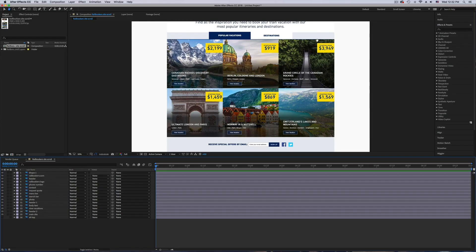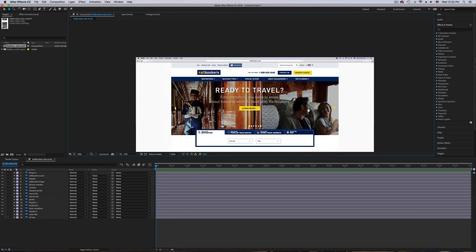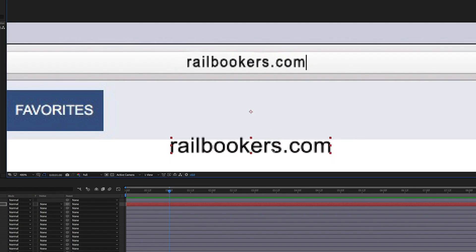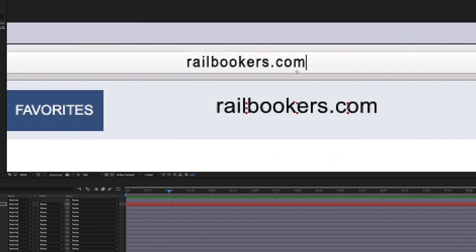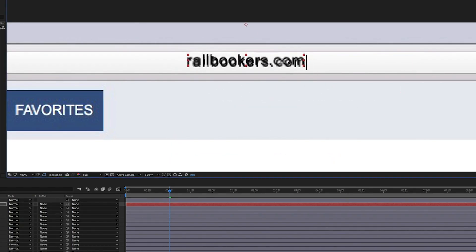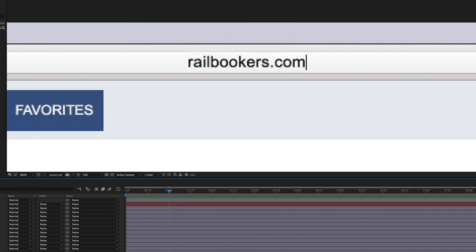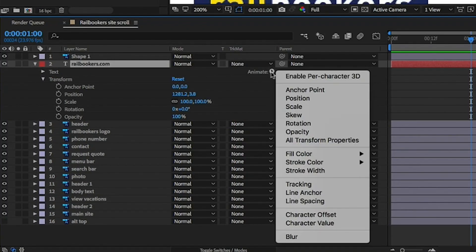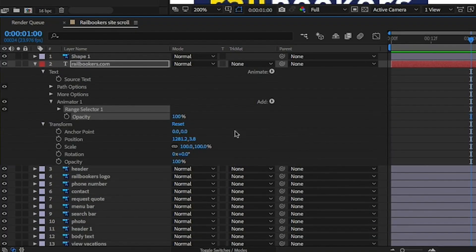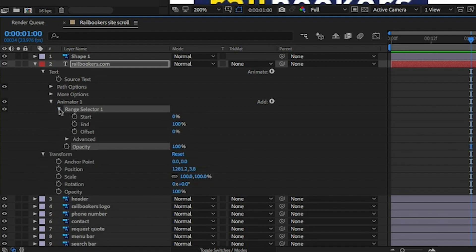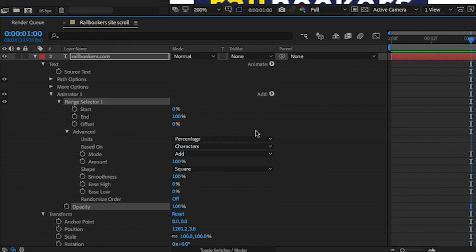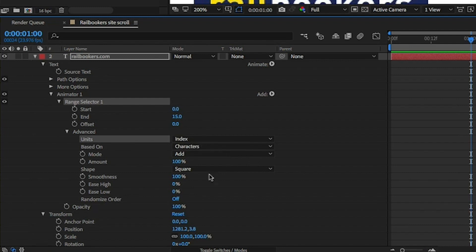Inside After Effects I'm going to start by making a new text layer to fill in the URL bar. I recommend doing this in After Effects because it gives you the option to animate each character individually. Now I'm going to add an opacity animation to the text and give it a typing on effect. For this to work properly we're going to change the units to index so the letters animate one at a time and not by percentage.